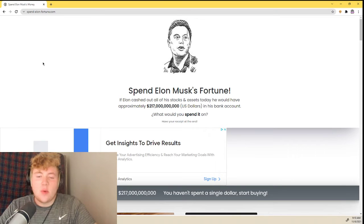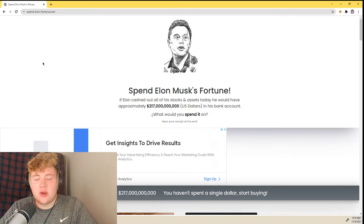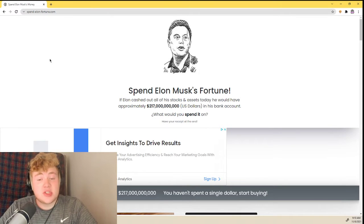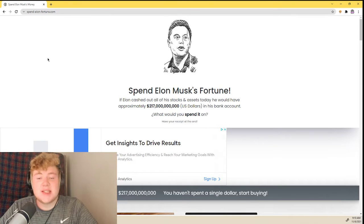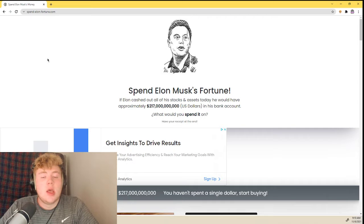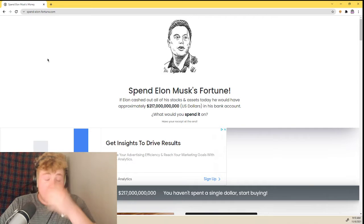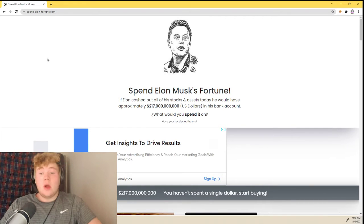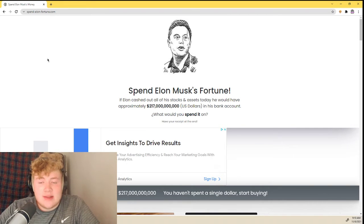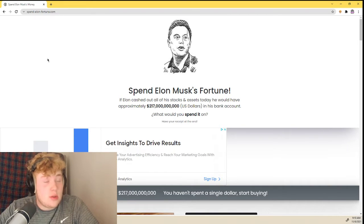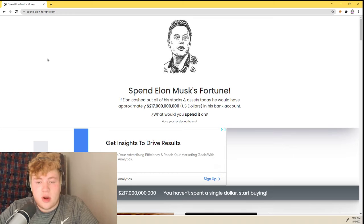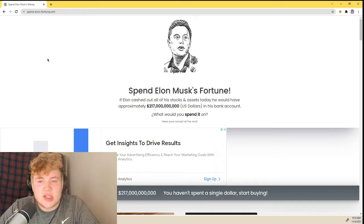Hey guys, welcome back to the channel. My name is Mr. Moss and today we are spending Elon Musk's fortune. I don't know why it just doesn't say bank account.